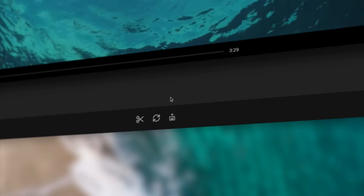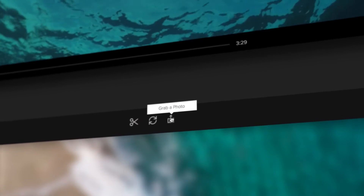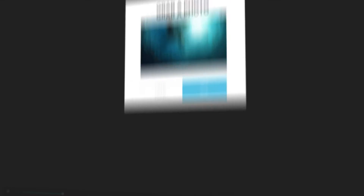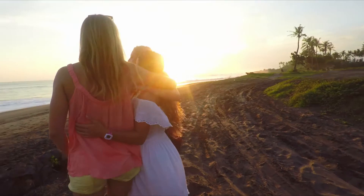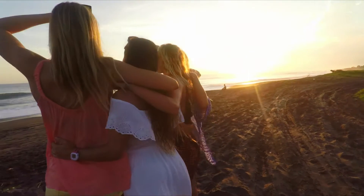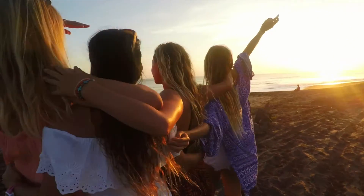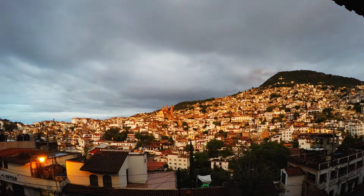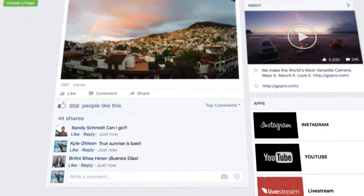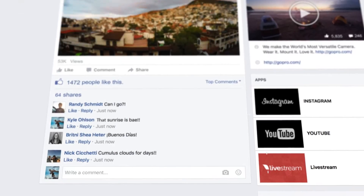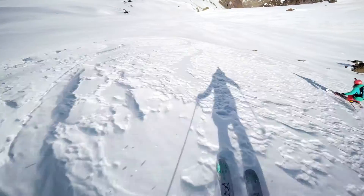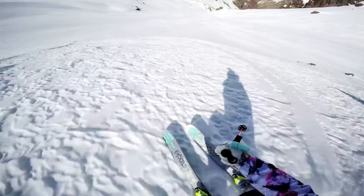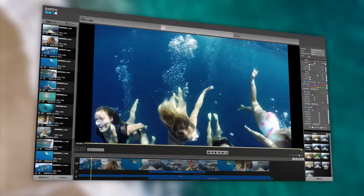Think a particular video frame would make a great photo? Just choose your favorite moment, then save a high-quality still image for easy sharing. You can also share your burst and time-lapse photo sequences as unique short videos to stoke out your friends.